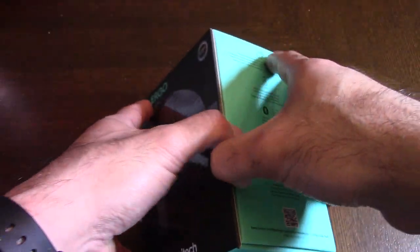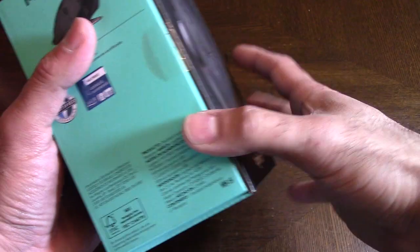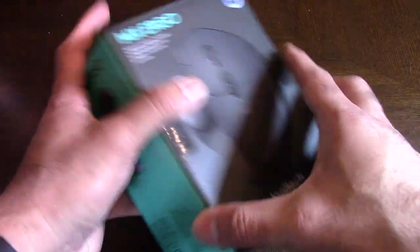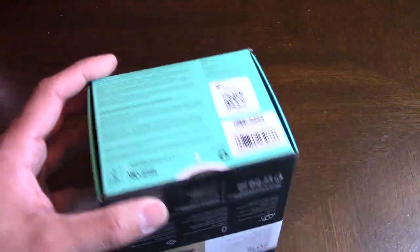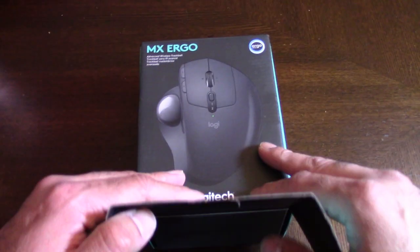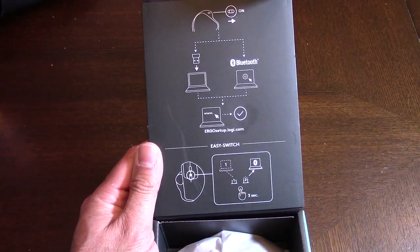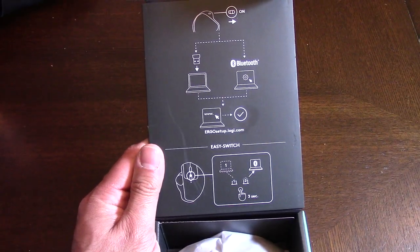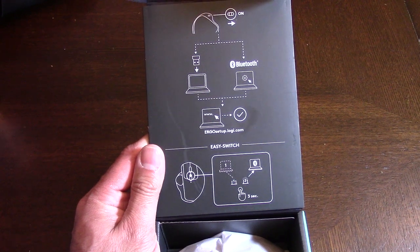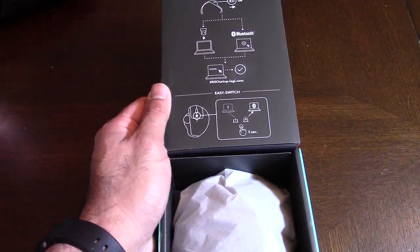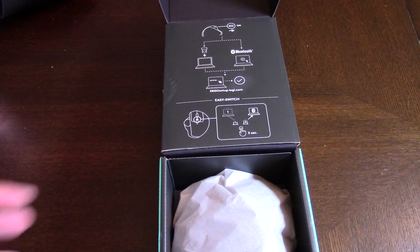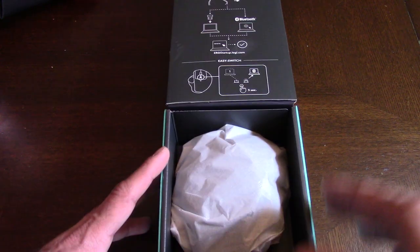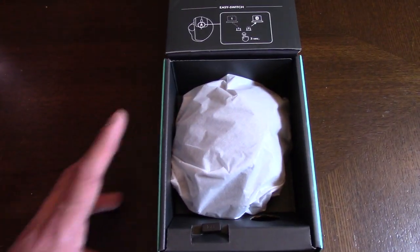It's got dual connectivity, so if you don't have Bluetooth on your computer you can definitely just use the USB dongle that it comes with. First things first, it tells you right here how simple it is: you flick on, connect the USB or go to Bluetooth and connect the mouse and you're good to go.